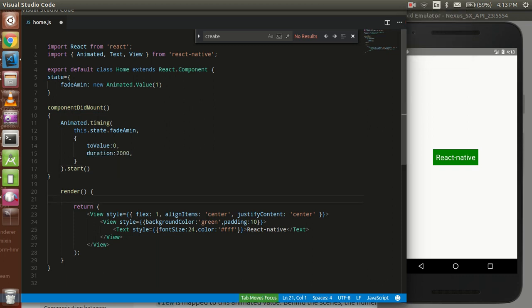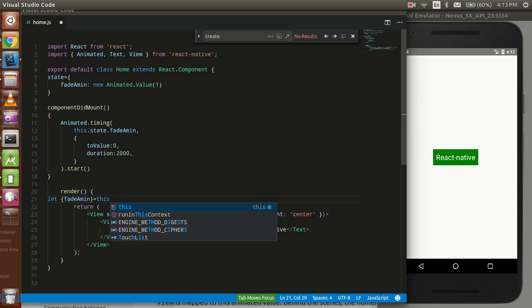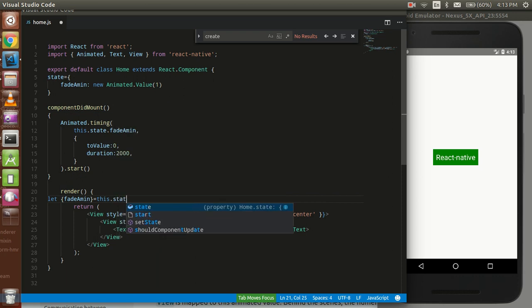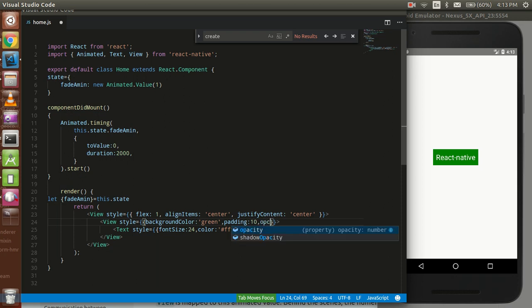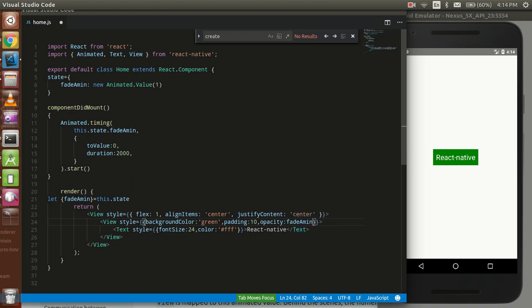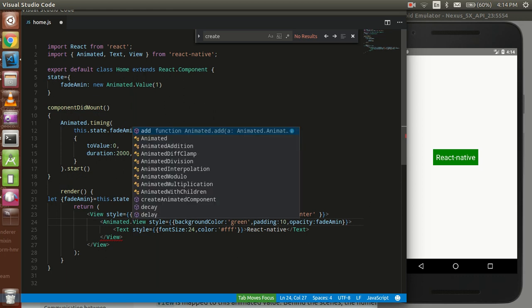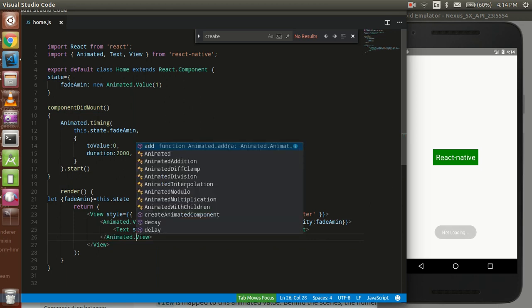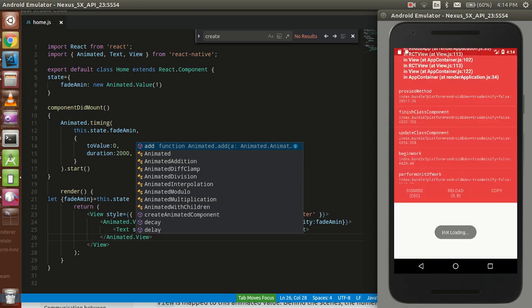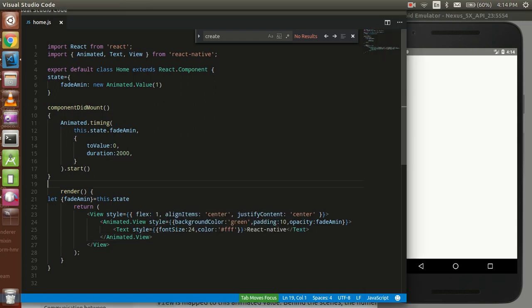Now we have to use style with that. Let's check. Let fade anim from this dot state. Now we have to use this fade anim as opacity. That's fine. Now we just have to use this animated with the view. For that we can use animated dot view, and with the closing tag also use animated dot view.